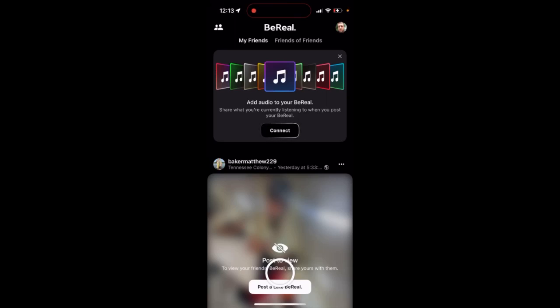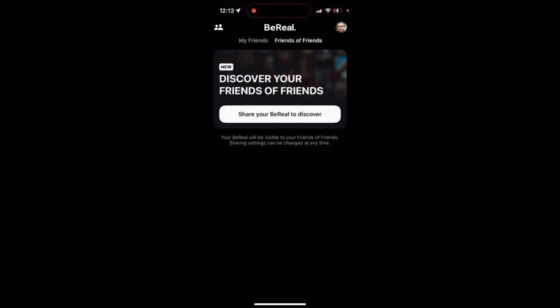In the real app there is no more global or discovery feed — there is just my friends and friends of friends. Your BeReal will be visible to your friends of friends. Sharing settings can be changed at any time. That's a new update from this app where they just want to make it more personal.